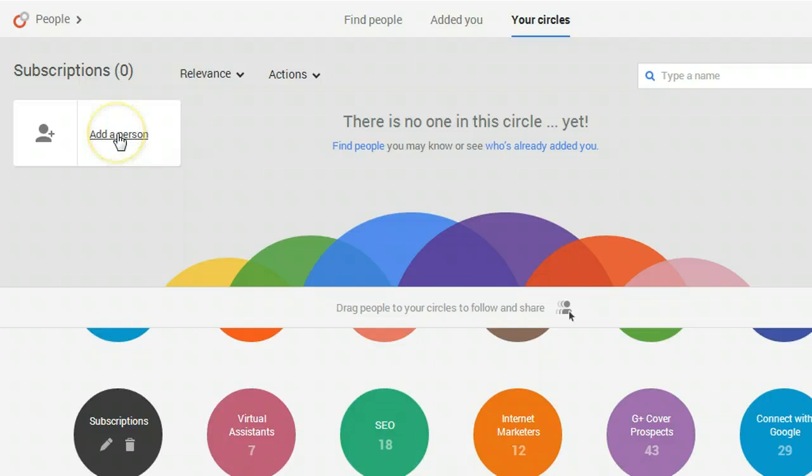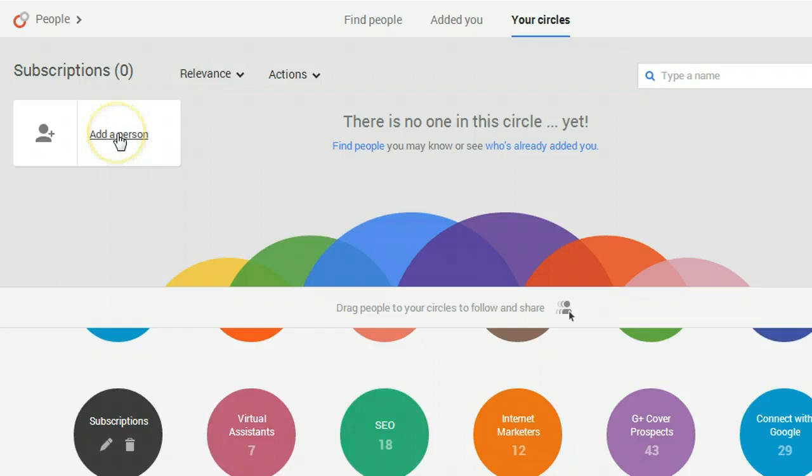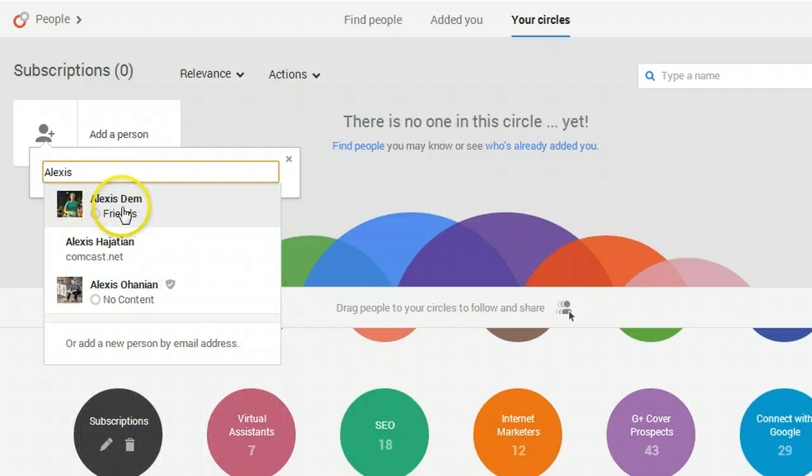First I click the new subscription circle I created so it loads up in the top part of my screen. Then I click add a person and start typing Alexis's name. When I see her profile pop up I click on her and now Alexis is in my subscribed circle but that's not the end.